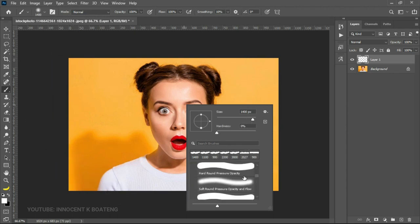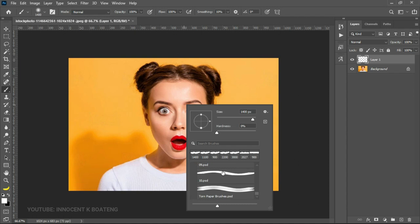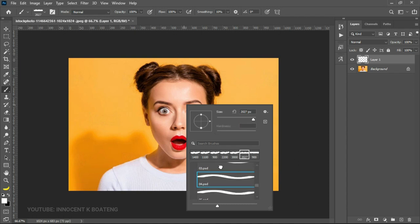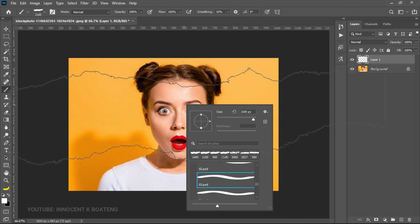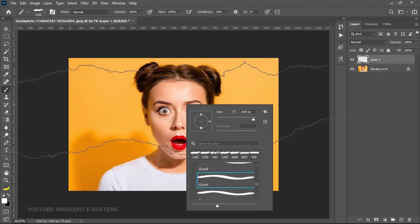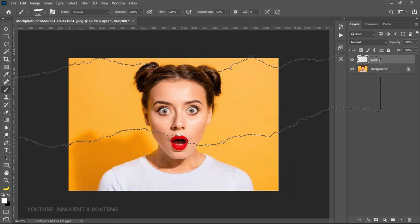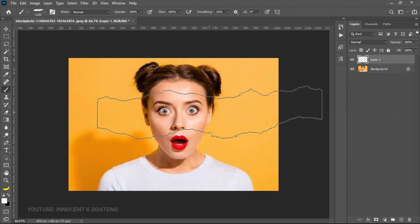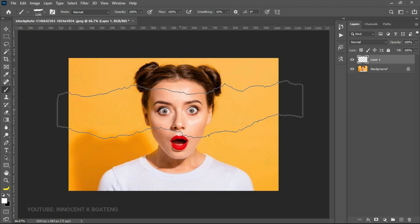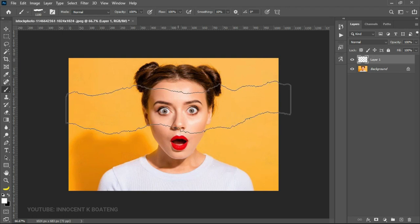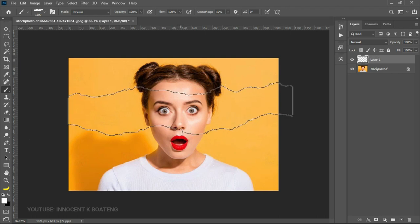You need to scroll down to the torn paper brush effect. And in this case, I'm using the brush number three which worked very well for me. But depending on the image that you are using, you might want to change it. So we want to position it somewhere around here or anywhere that you want to position it.